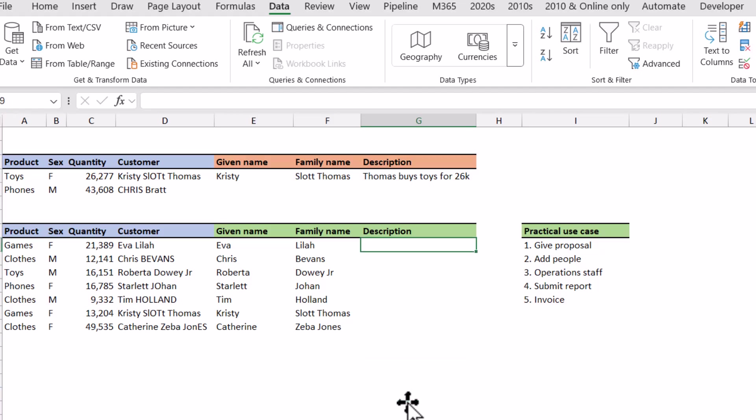Now flash fill can be used to extract from a cell. It can also be used to change capitalizations, make it uppercase, lowercase, etc. It can also combine from different cells.